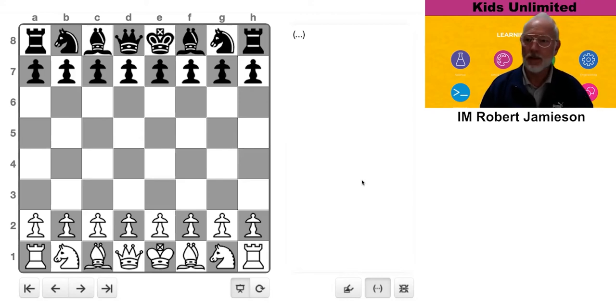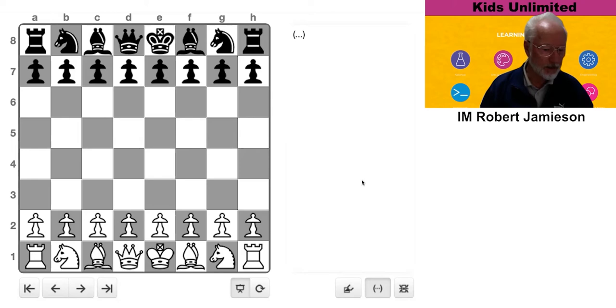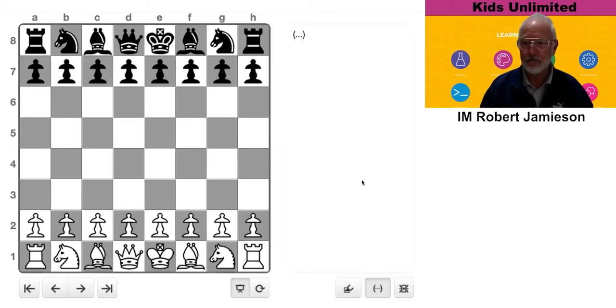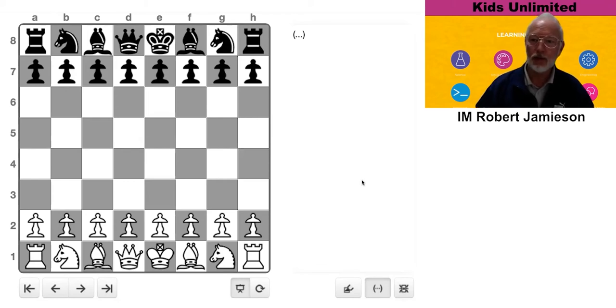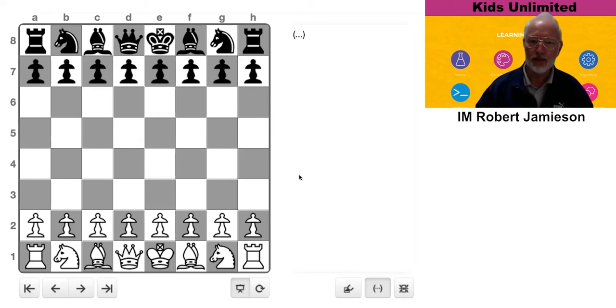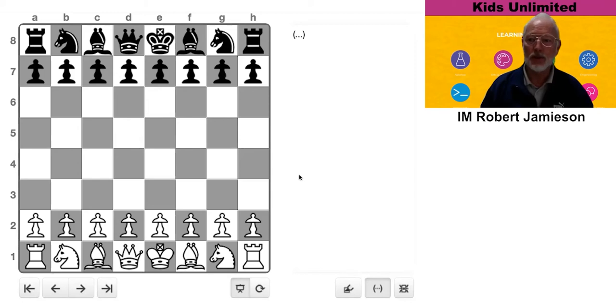So I've picked a little game today between an 1800 player and a 2600 Grand Master, a Grand Master playing black. So let's have a look at it and see if we can work out what the difference is between the two players.